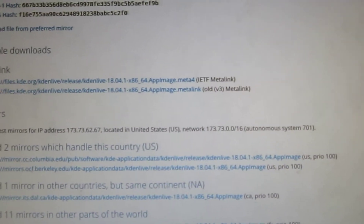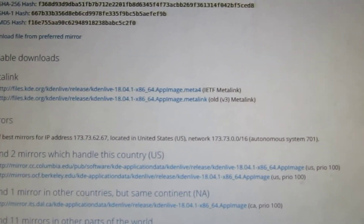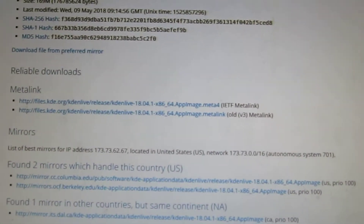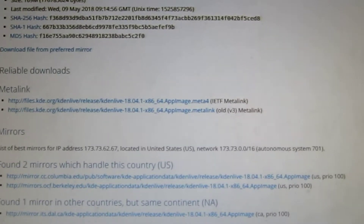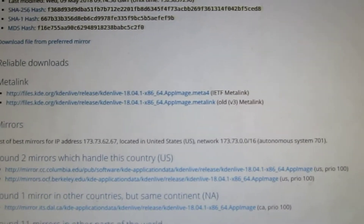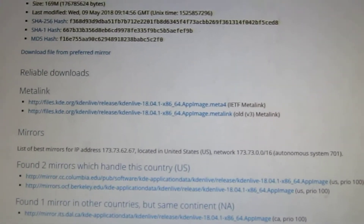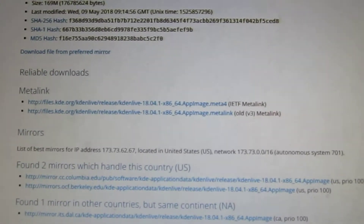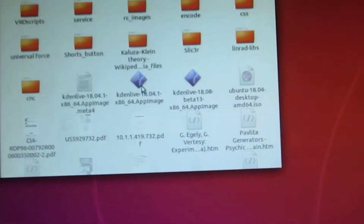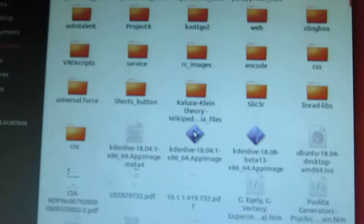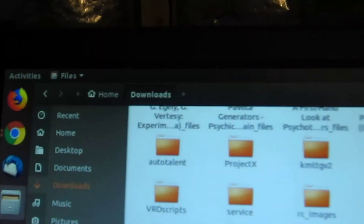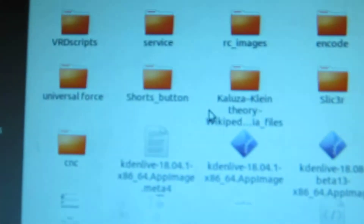Once you download it, it will be in your Downloads folder. So let's take a look there — bring that down. Here is our Downloads folder.